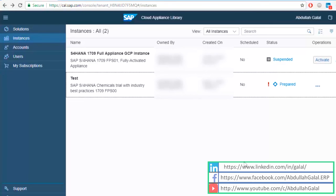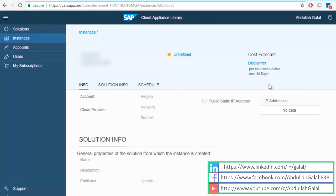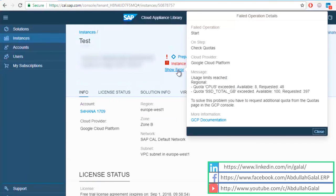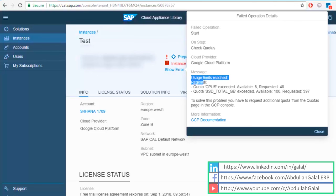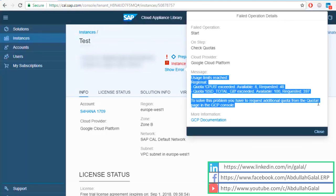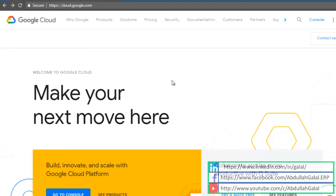When you try to create the instance you are going to get an error that you don't have sufficient resources. In my case I don't have enough CPUs and I don't have enough memory, so I have to go back to cloud.google.com and request additional resources from the cloud provider. Before I go, I'm going to copy this error, then go to cloud.google.com, click on console.